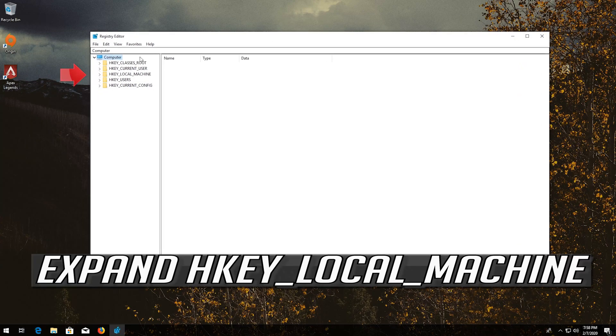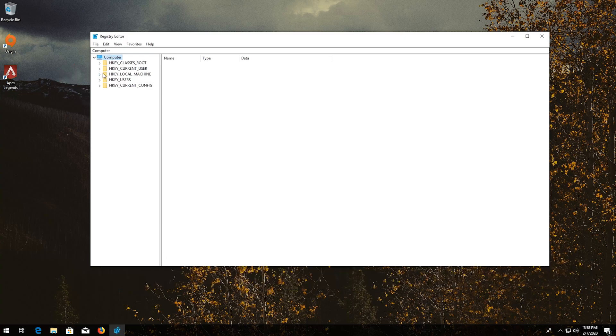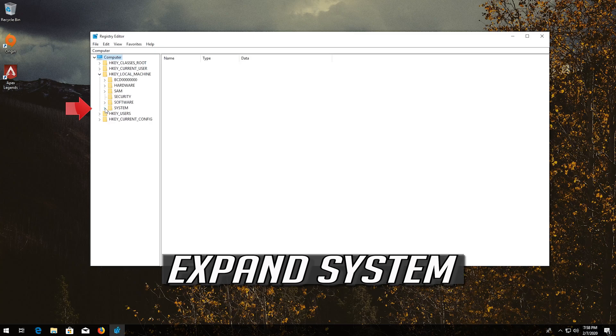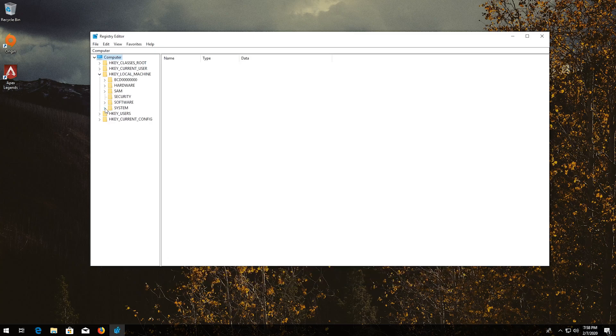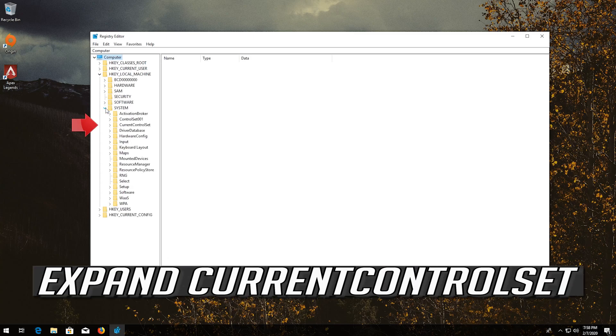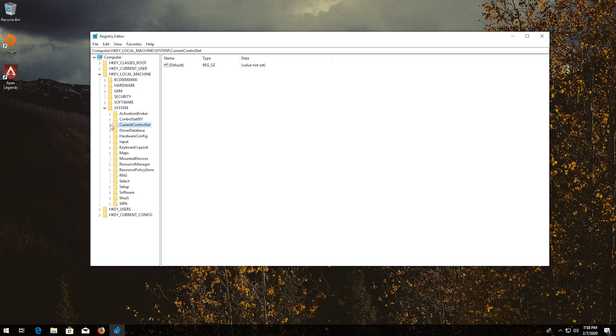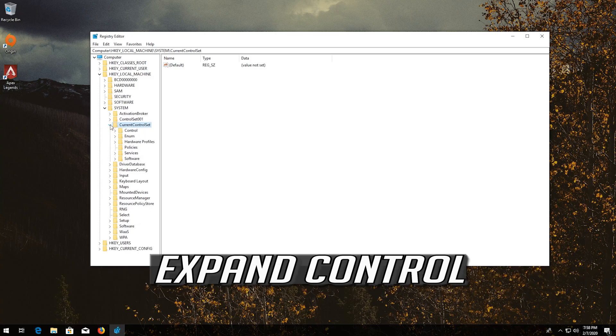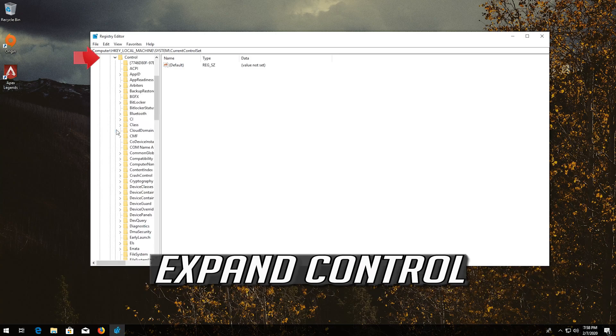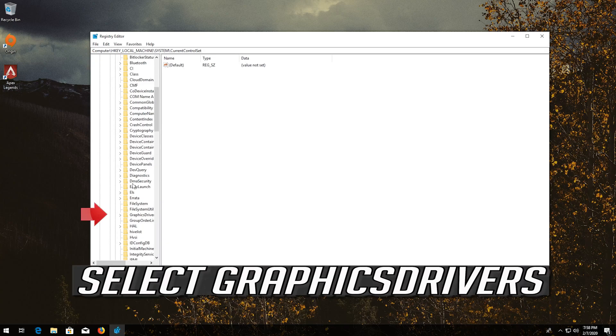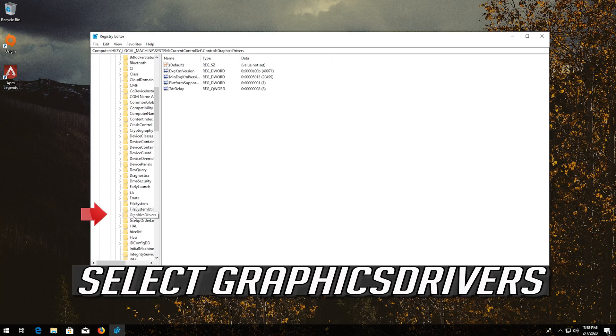Expand HKEY_LOCAL_MACHINE. Expand System. Expand Current Control Set. Expand Control. Select Graphics Drivers.